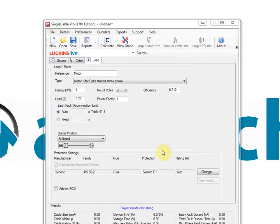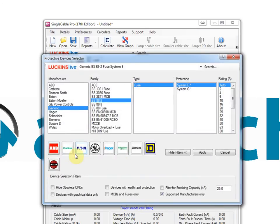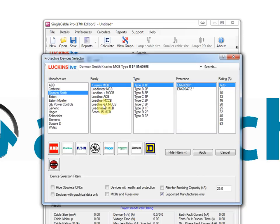The single cable and single cable pro protective device database currently has more than 30,000 entries. The database is continually maintained through links with our protective device manufacturer business partners.